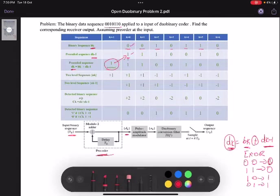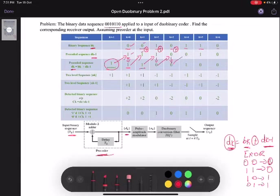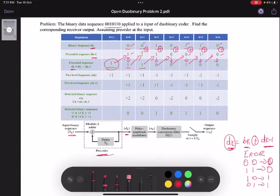I have got my next dk value. I shift by one sample and perform modulo-2 addition between bk and dk minus 1. Modulo-2 addition of 0 and 1 gives 1; shifting by one sample, modulo-2 addition of 1 and 1 gives 0; shifting again, modulo-2 addition of 0 and 0 gives 0; modulo-2 addition of 1 and 0 gives 1; modulo-2 addition of 1 and 1 gives 0; and modulo-2 addition of 0 and 0 gives 0.